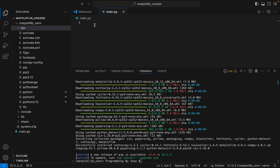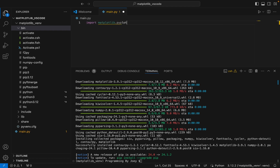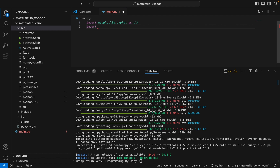Now we are going to write a program to test the installation of matplotlib. We will first import the pyplot module from the matplotlib library: import matplotlib.pyplot, and we give it an alias plt. We are also going to import numpy and give it an alias np.